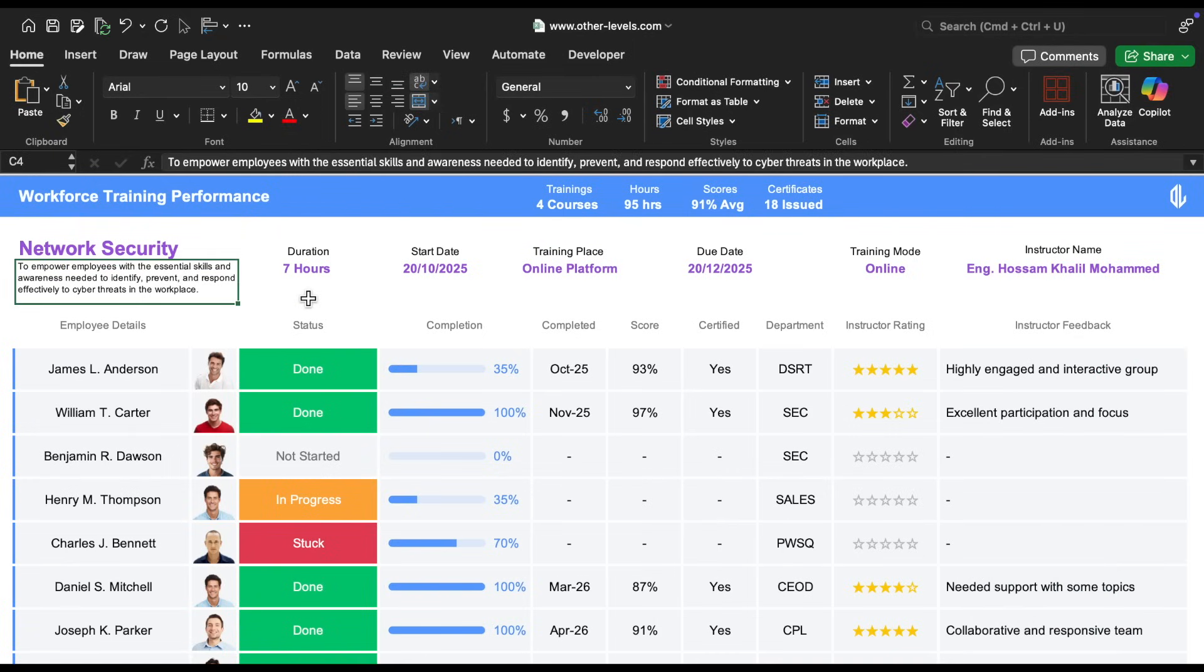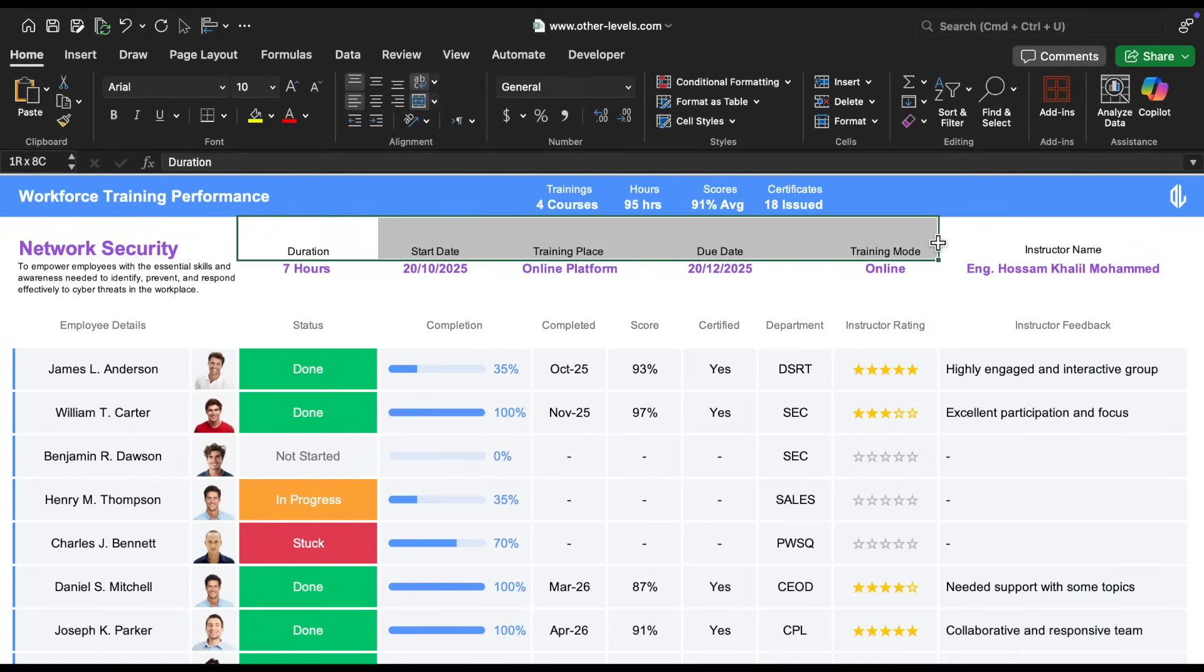All the other course information headings, like the duration, start date, and training mode, are styled in black Arial font, size 12.